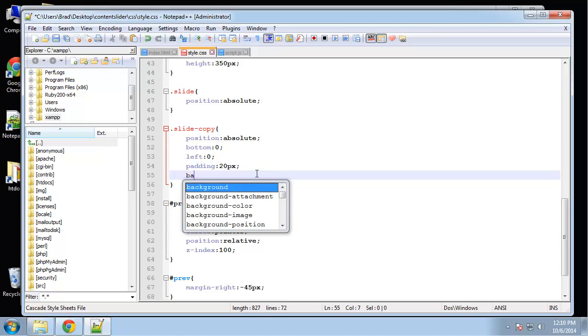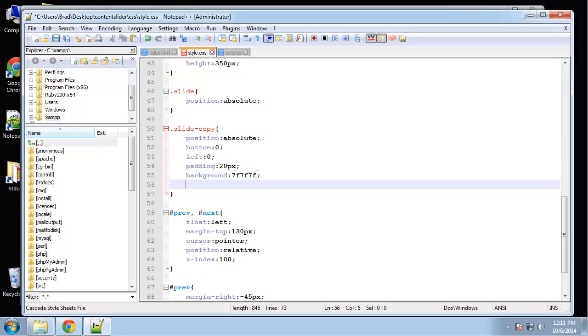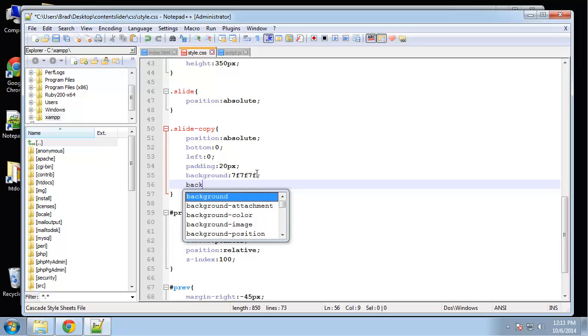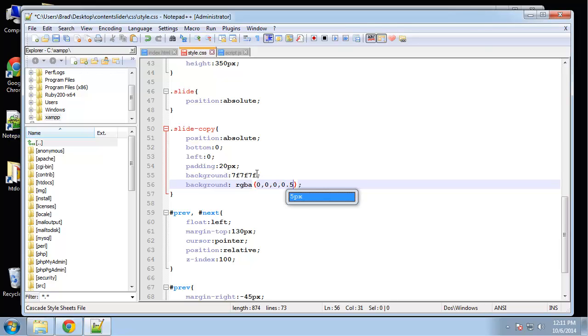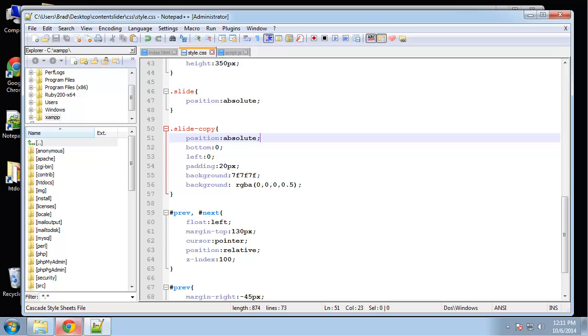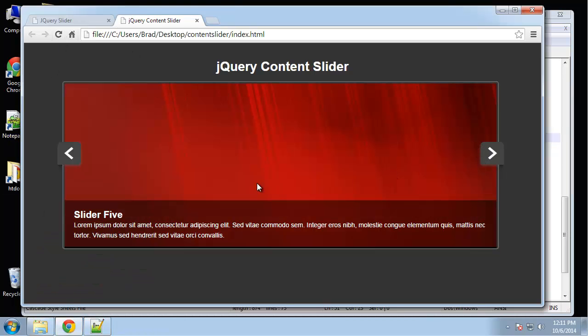So we'll say background. First of all, we'll set the color, which is going to be 7f 7f 7f. And I also want it, I want to set, I want it to have an opacity. So I'm going to set background again, and I'm going to set it to RGBA. And we want it to be dark, so 0. 4 zeros. And then, I'm sorry, 3 zeros. And then 0.5 for the opacity. And that should give it a dark clear background. So that looks pretty good.